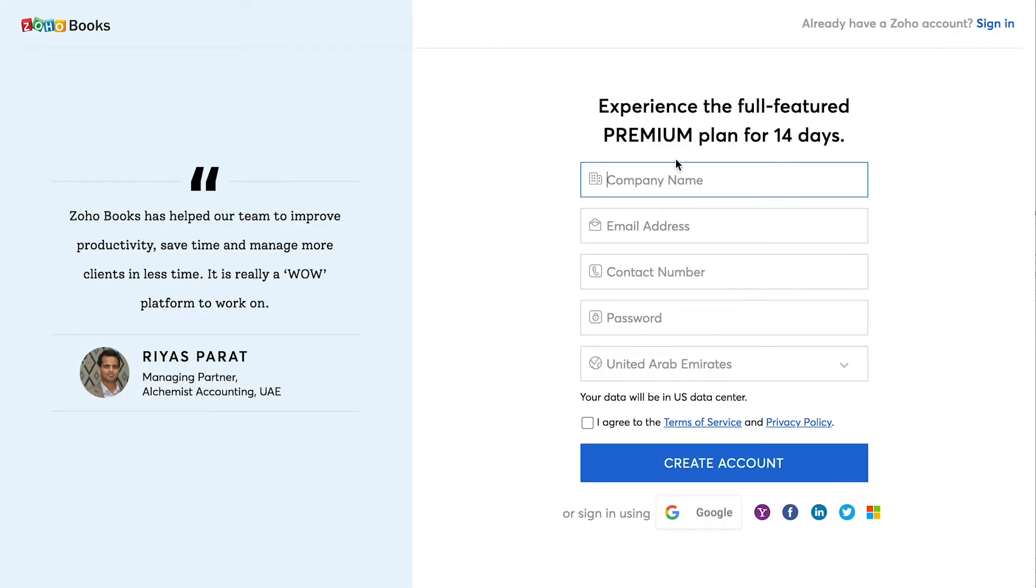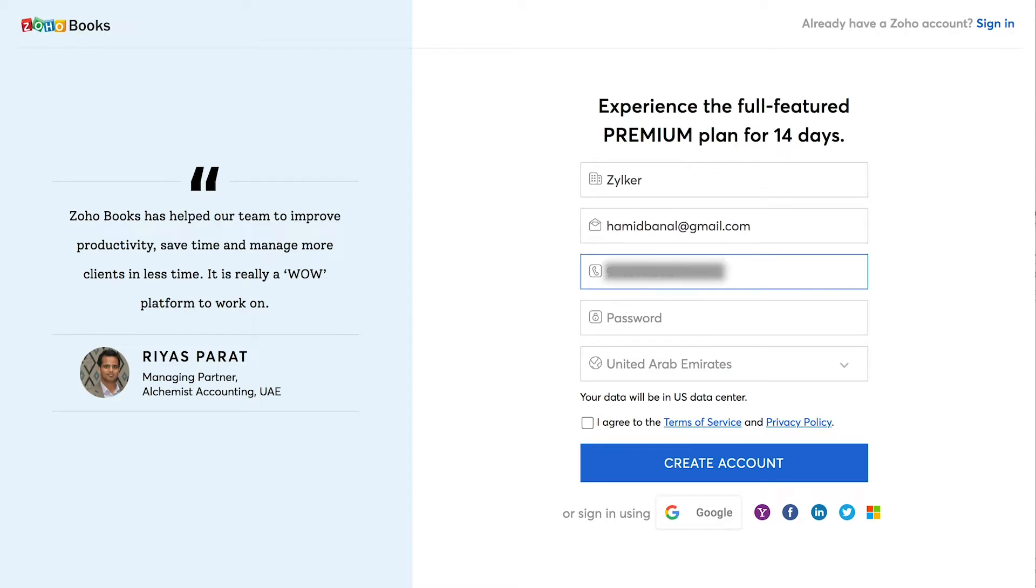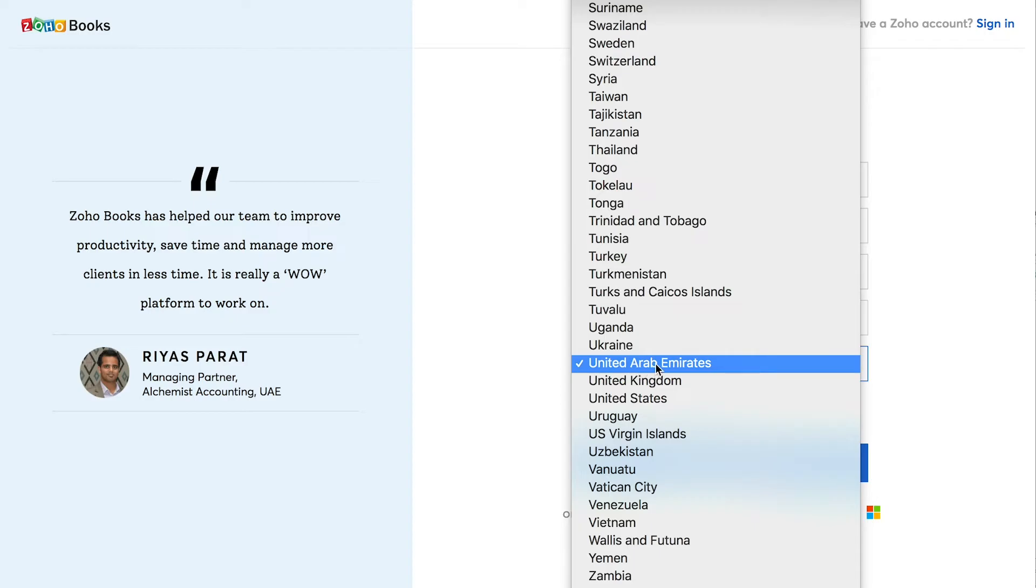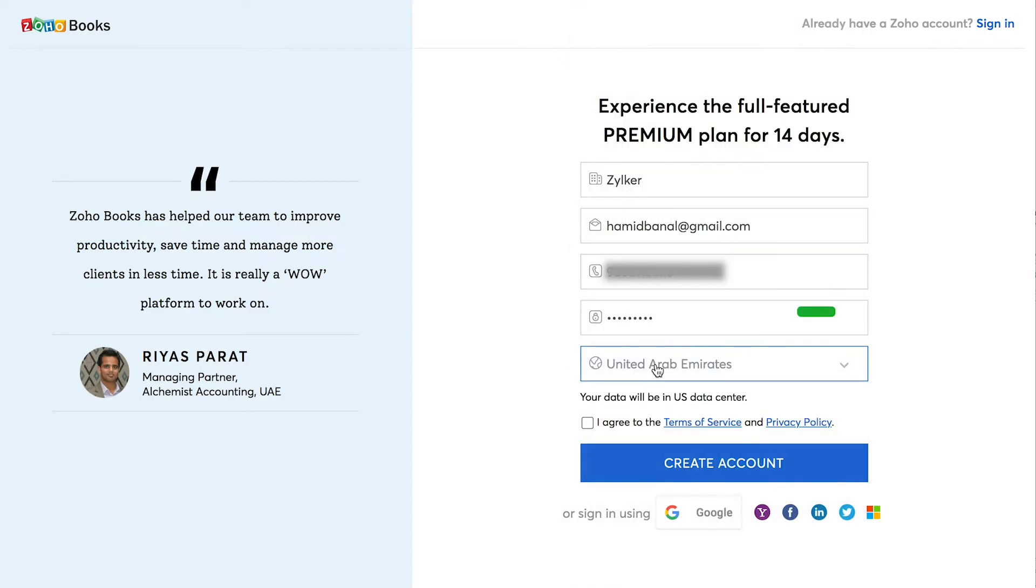Here, enter your company name, email address, contact number and create a password for your organization. Select your business location as the United Arab Emirates or the UAE. Click here to agree to the terms and privacy policy and click create account.